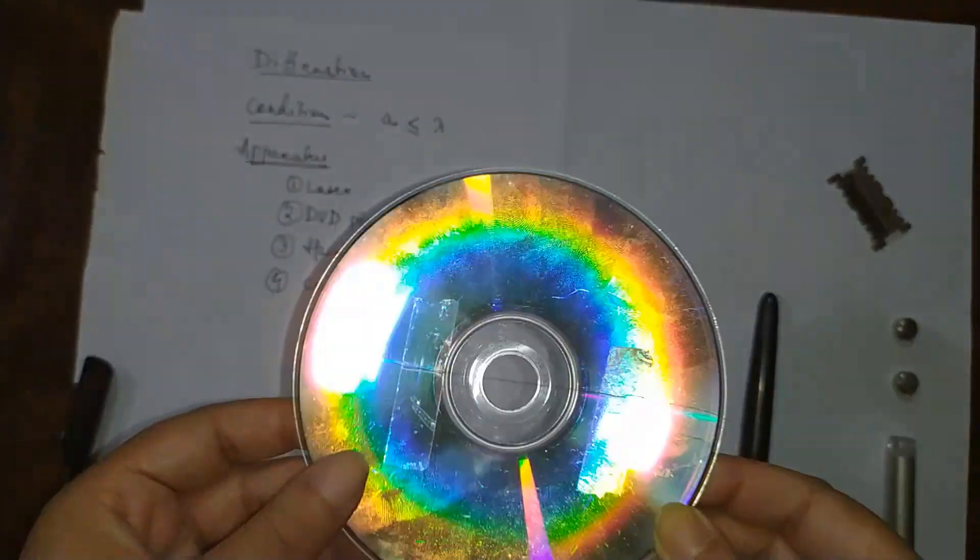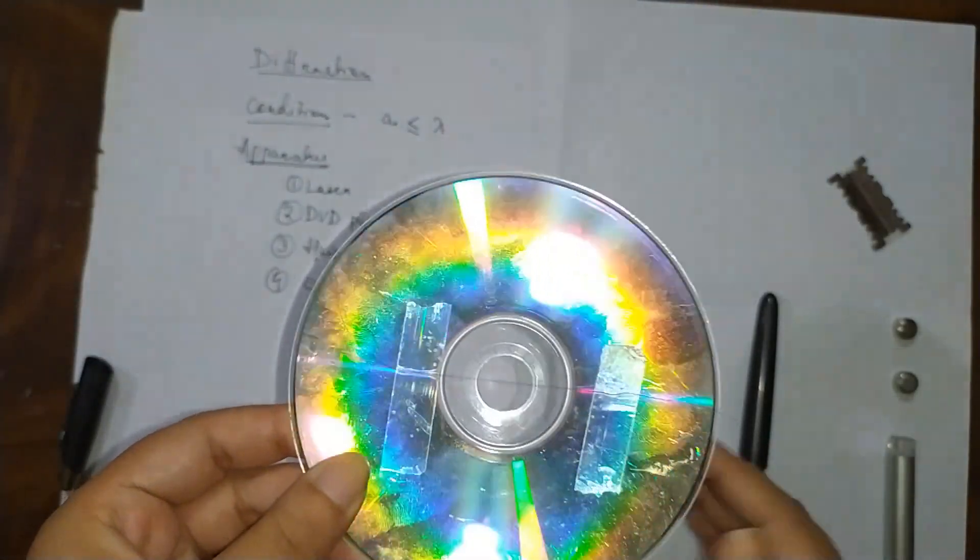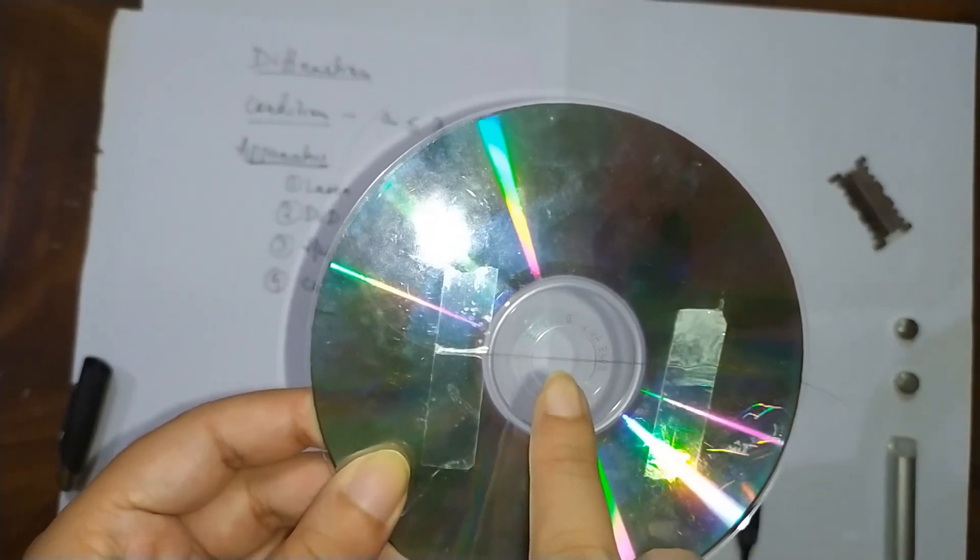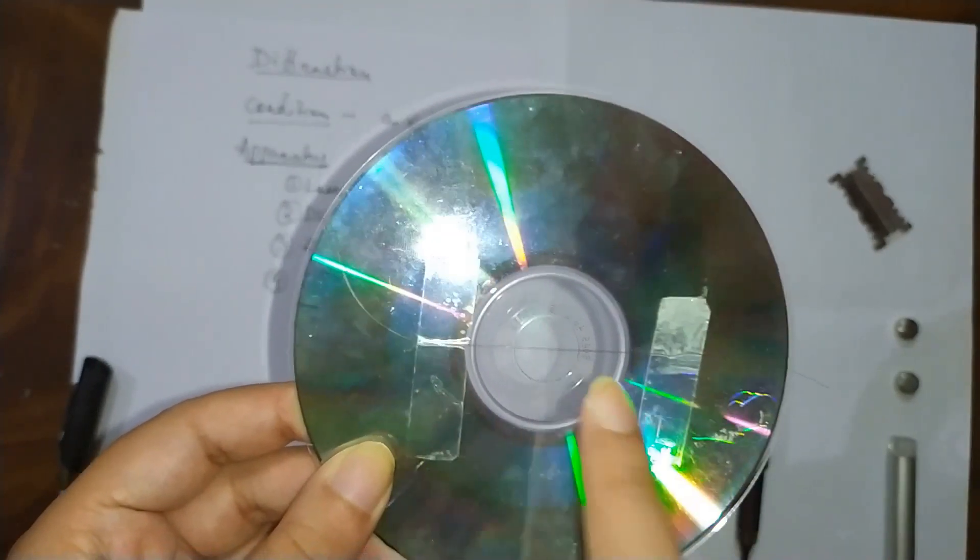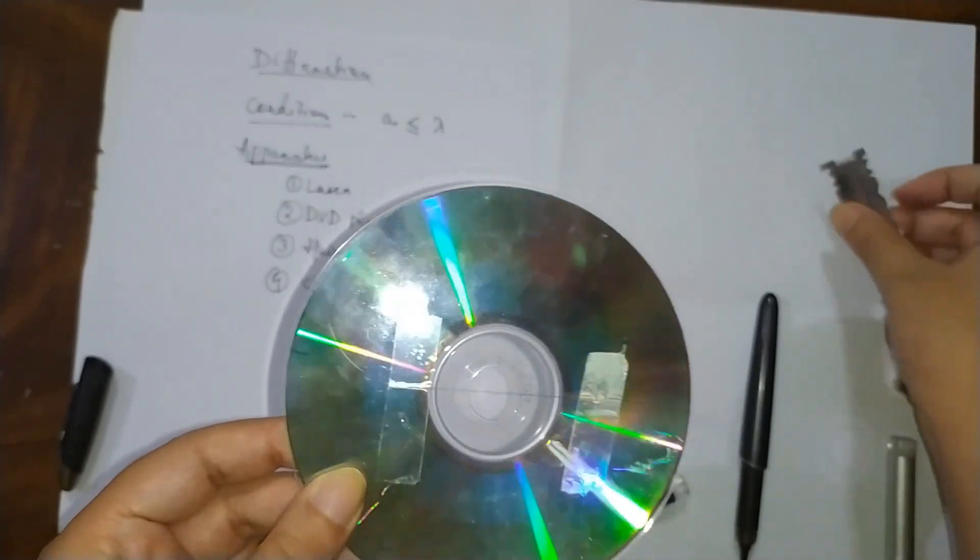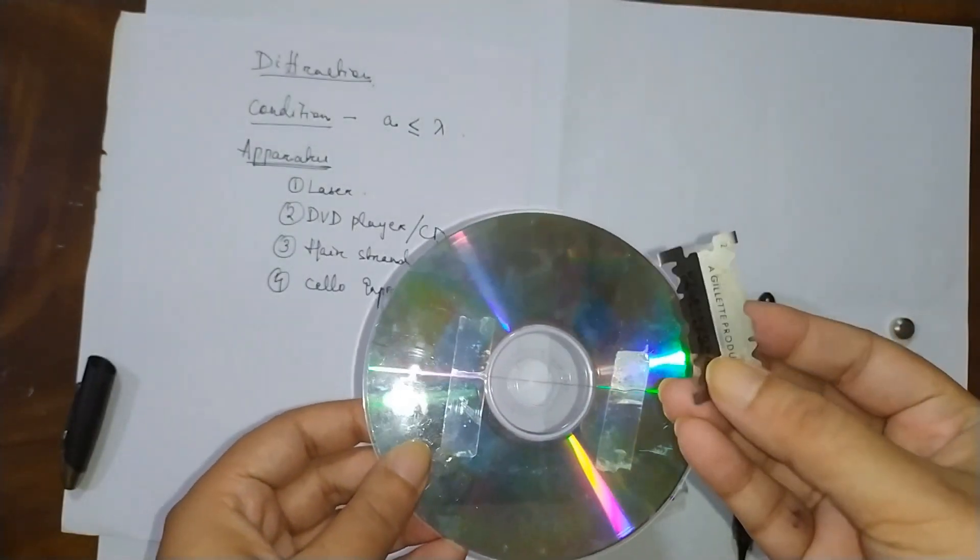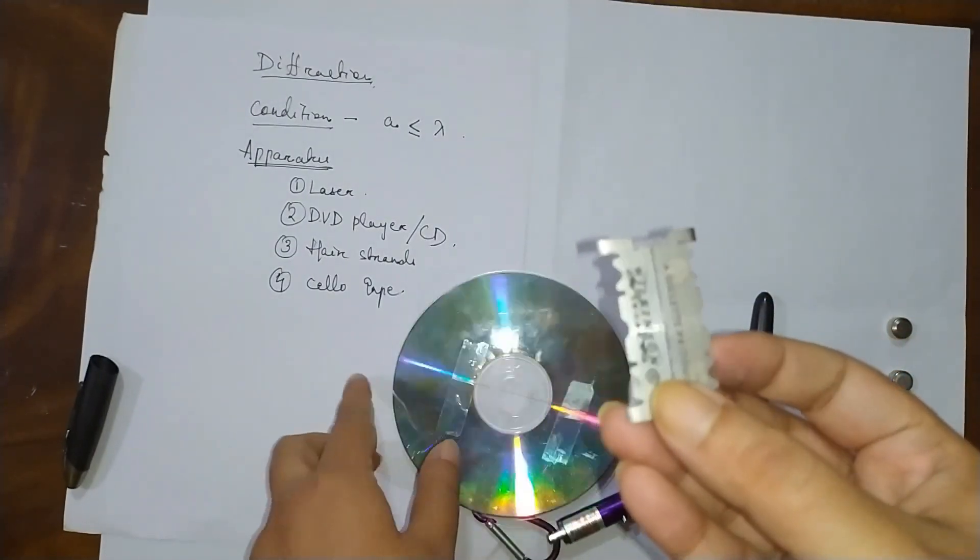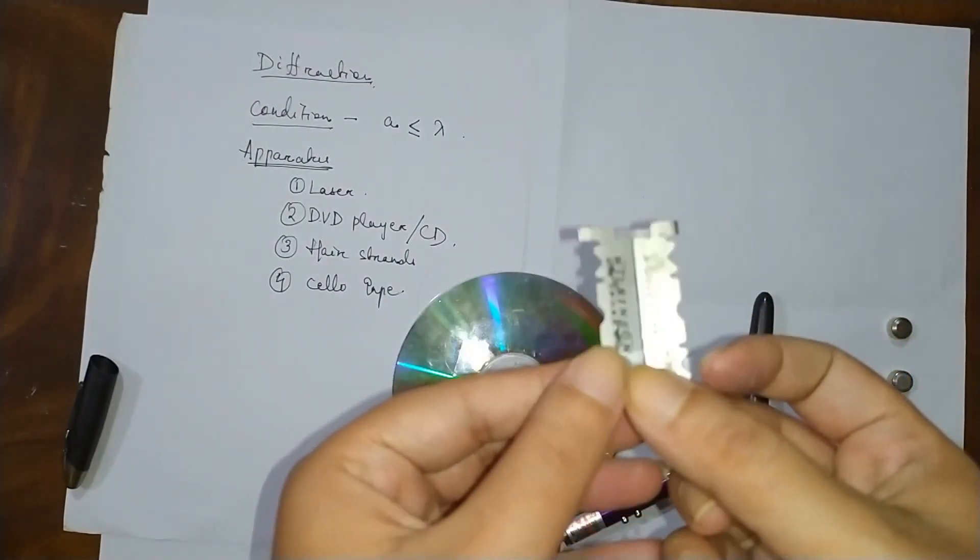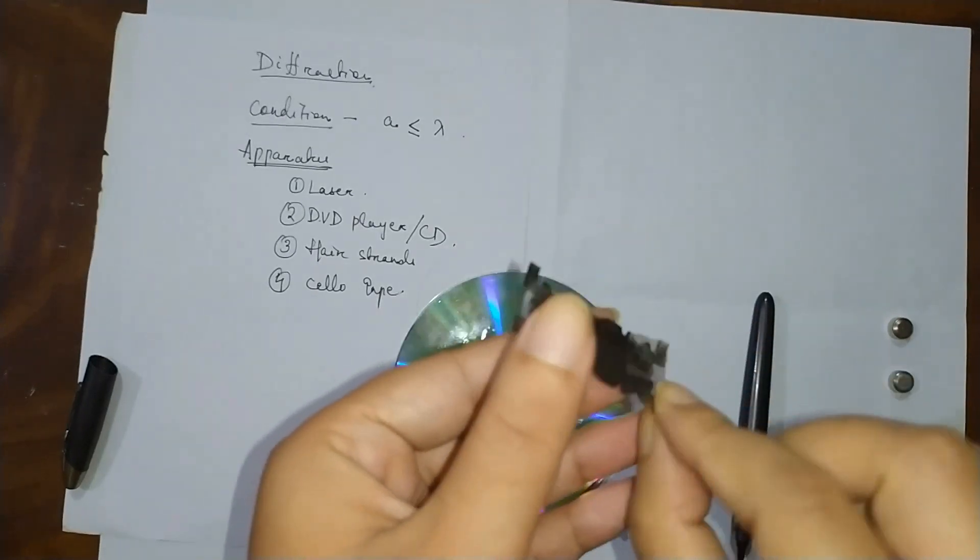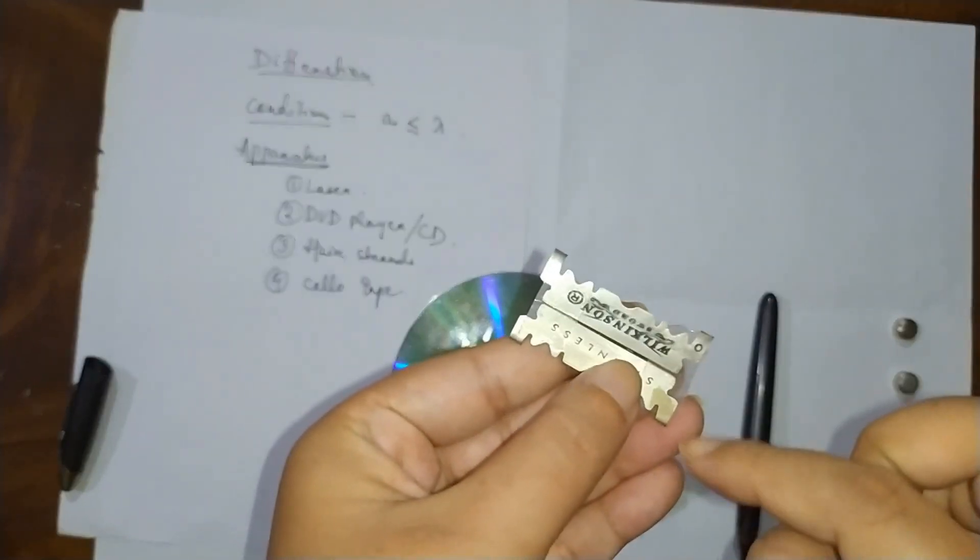We have to take it like this and prepare a very narrow slit in between. You can do it by using a blade also - take two blades and using cello tape, prepare a thin slit.